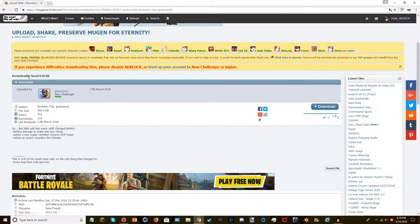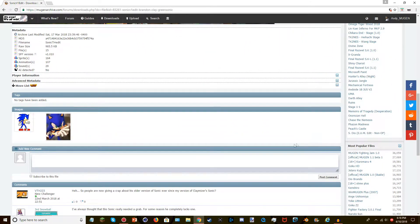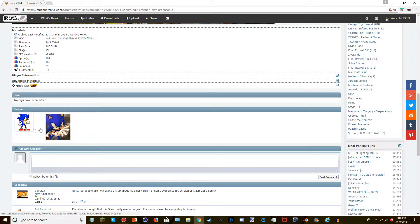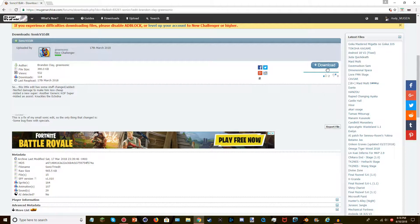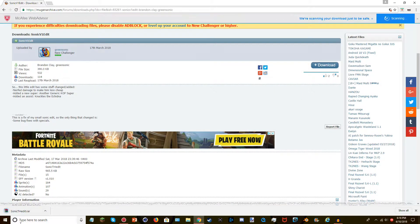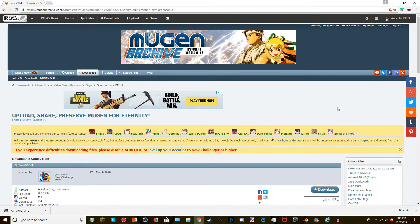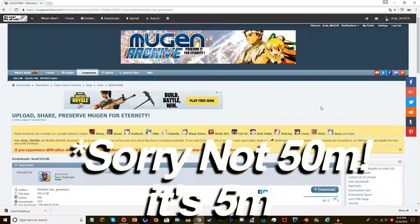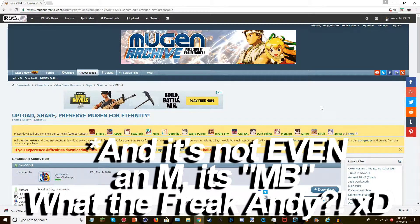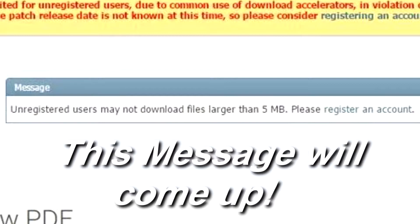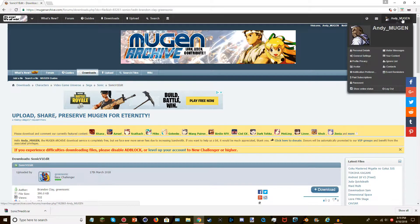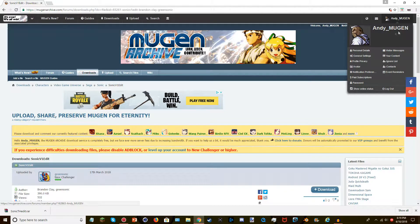You click on it and it says 'Download Sonic Version 1 Edits.' You've got a little profile pic and the animation, which is cool. You go to Download and it starts downloading. One thing I should mention: some characters — if you want to download something over 50MB or so — require you to make an account because it won't let unregistered users download certain characters. That's why I made my account called andymugen.